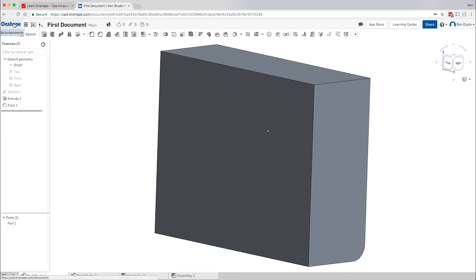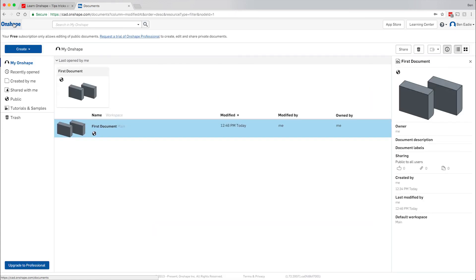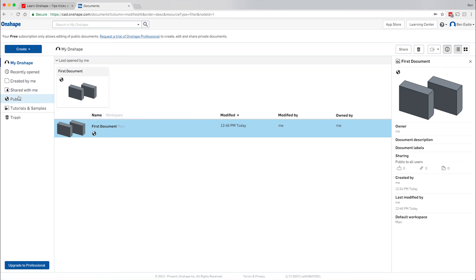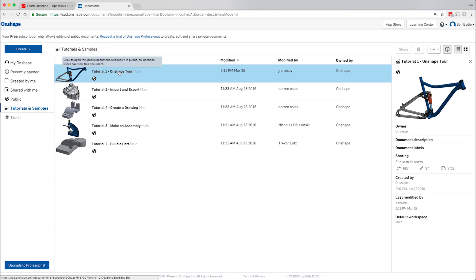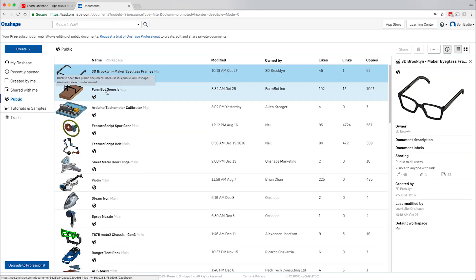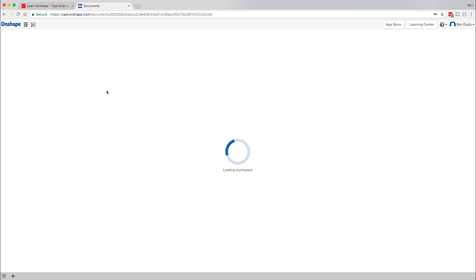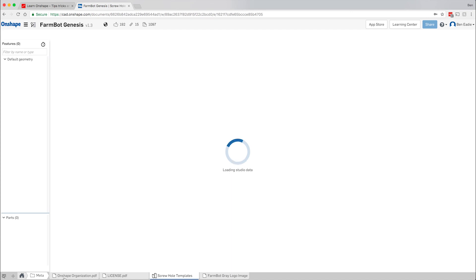One of the best things: instead of staying in your document, click on the OnShape logo to go back to your OnShape home. You can see the first document you created, other files created by you, public files, and more. There are also Tutorials and Samples — Tutorial One is an OnShape tour just like what I'm doing right now. I recommend going through that because there's a ton of things I've missed. Let's go to Public and look at what somebody else has done — this farm bot project looks pretty complex and will give us examples of what's possible.